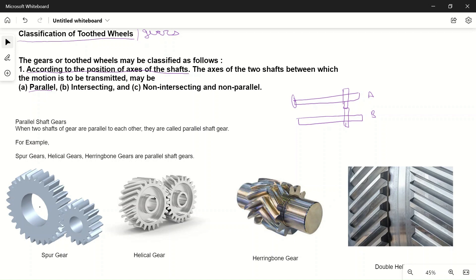This type of gear is called a parallel shaft gear. The first type of parallel shaft gear is the spur gear. One shaft passes through each gear and these two shafts are parallel. In a spur gear the teeth are parallel to the axis of the shaft. The gears mesh and apply a radial force — toward the center of the shaft — and there is no axial force. It is very simple to design.